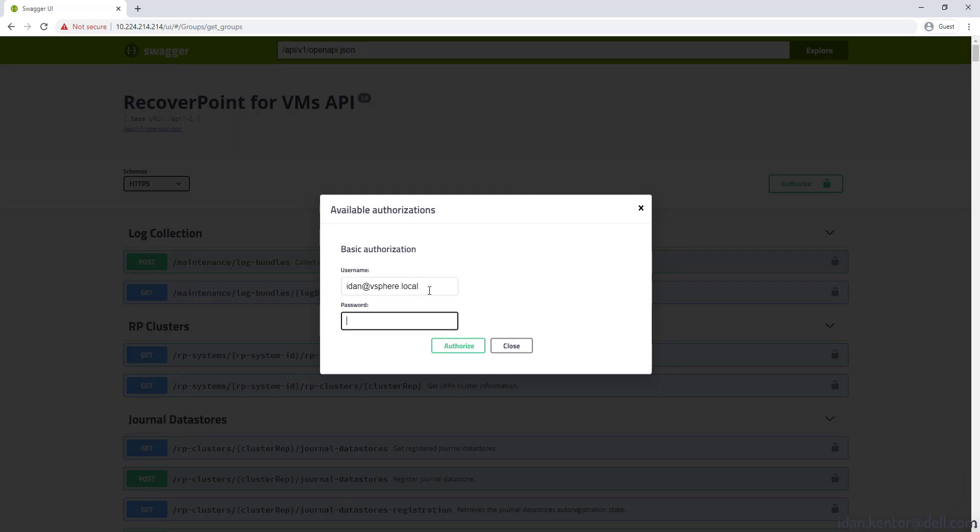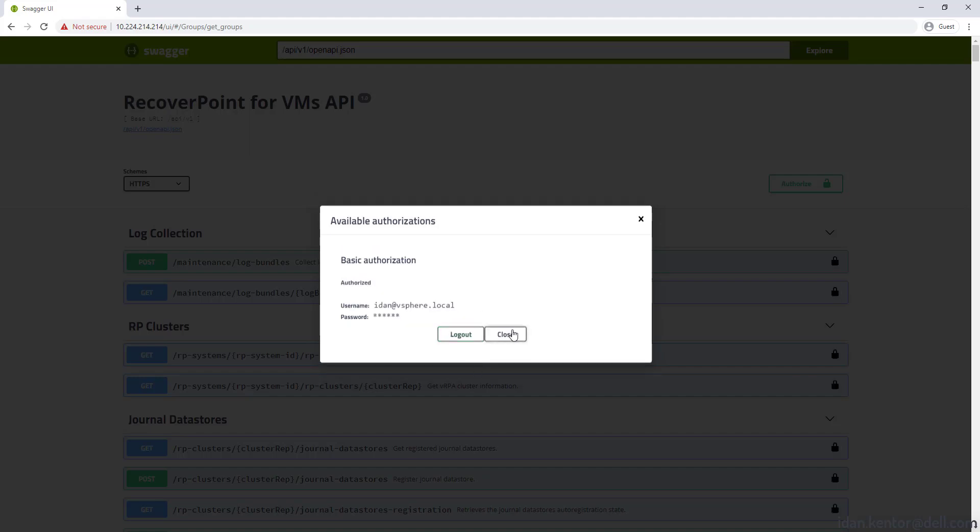We'll take a look at a few things. Let's start with the Swagger UI running on the plugin server. We'll authenticate first. The new API uses vCenter authentication.